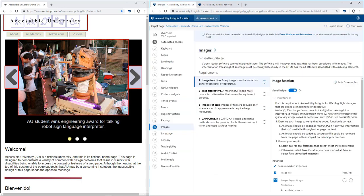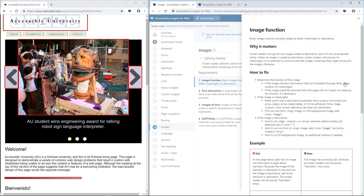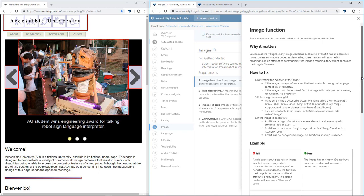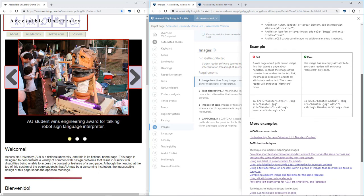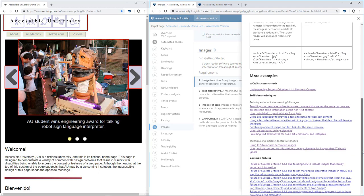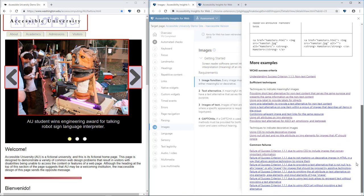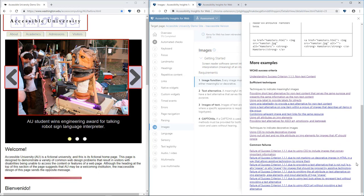You can drill in for further details, including why it matters, how to fix, examples, and links to the relevant WCAG success criteria, techniques, and common failures.